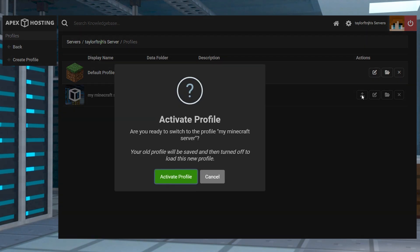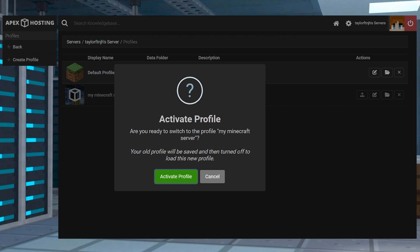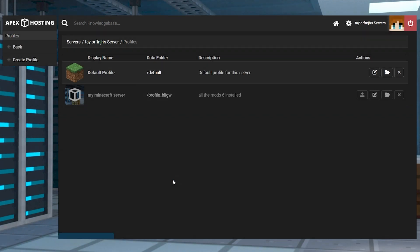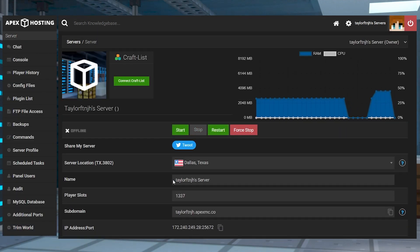A prompt will open asking if you're ready to switch the profile. Press the activate profile button to start the switch. After a few moments, you should return to the panel and see your new profile.